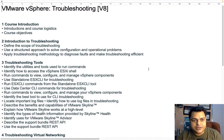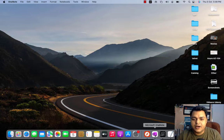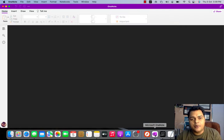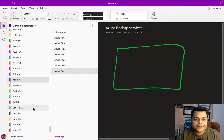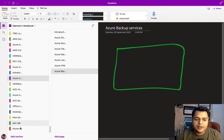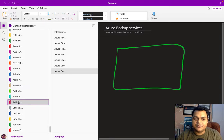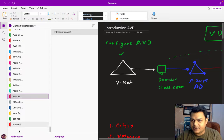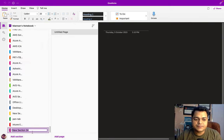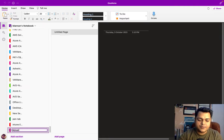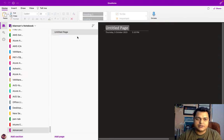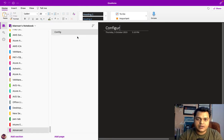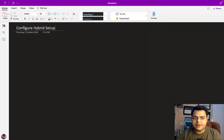Let's understand the concept first and then move to the implementation process. I have already created one domain controller on on-premises using VMware Workstation, and we have an Office 365 tenant. Using our Office 365 tenant we'll create our hybrid infrastructure. But before that, let me start with the very basic things, like the prerequisites to configure a hybrid setup.